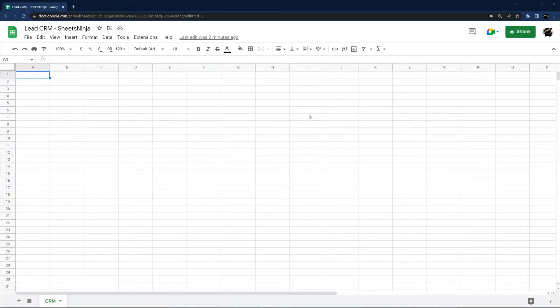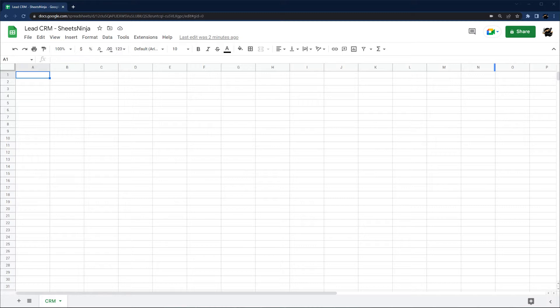Today we're going to look at setting up a simple lead CRM in Google Sheets. We're going to build this from scratch. I'm just going to walk you through some different ways to set this up.